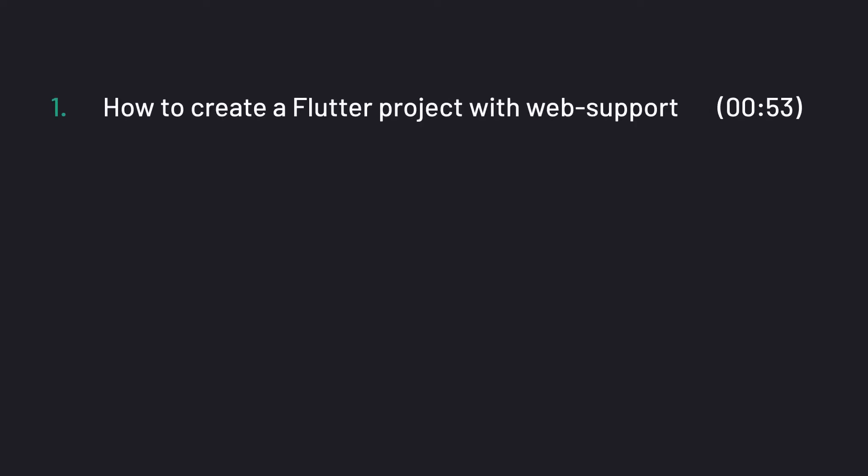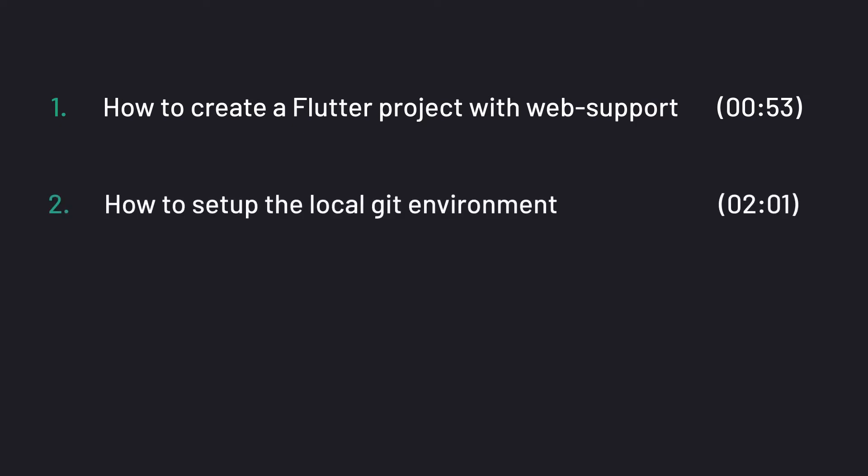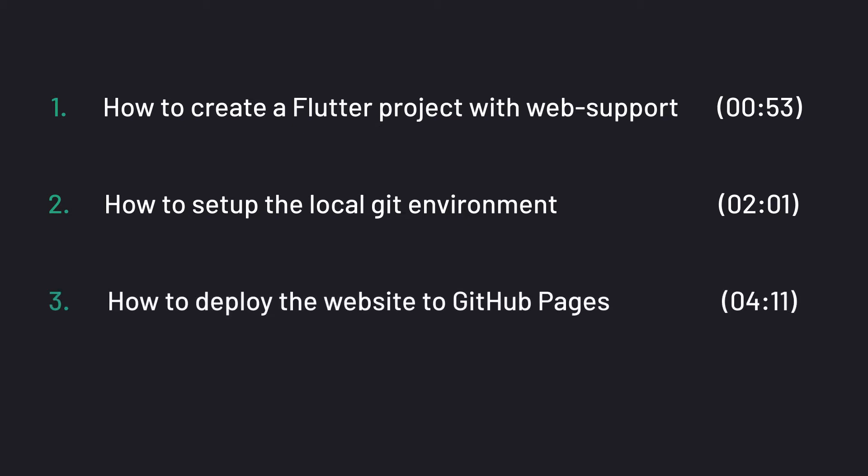This video will be divided in three parts. First we will create a Flutter project in Android Studio with enabled web support. Second we will set up our local git environment to then follow up with the deployment of our Flutter website on GitHub Pages. If anything is unclear please feel free to post your question in the comments down below and I will be glad to help you out. Also I've put some reference links into the description box that helped me a lot and also served as a foundation to the steps in this video.